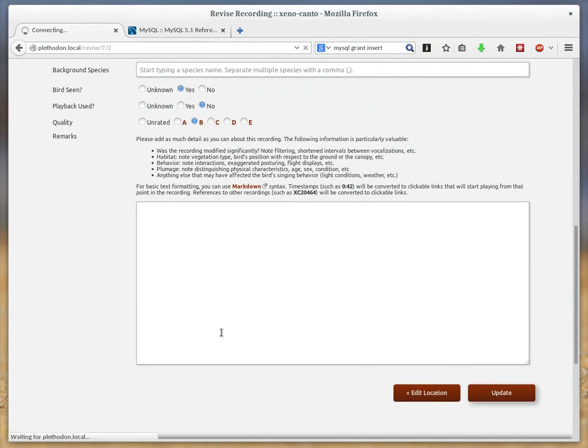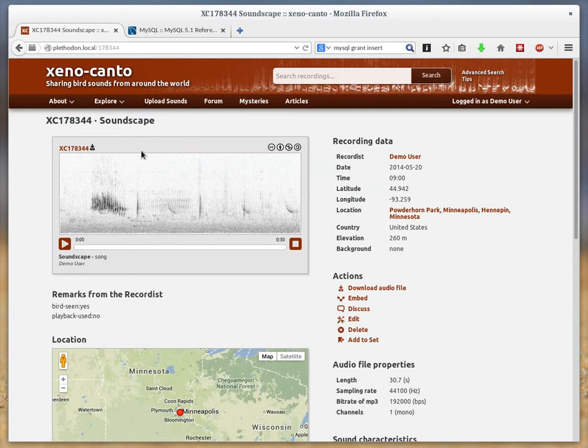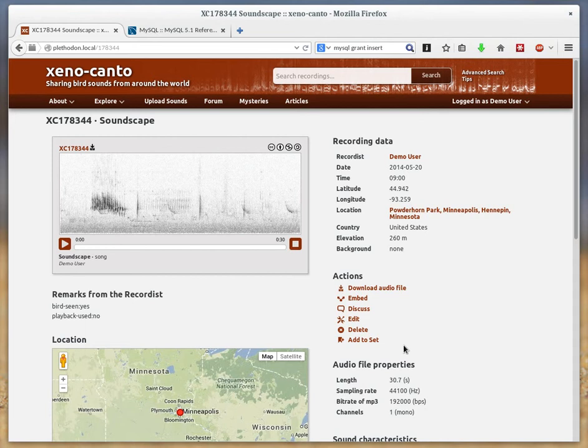And then hit update there and you'll be back to Soundscape again. So that's the basic way to edit your recordings on Xeno-canto.